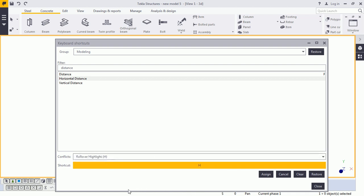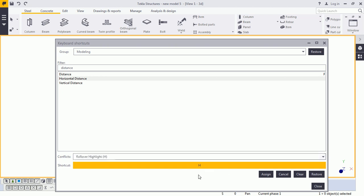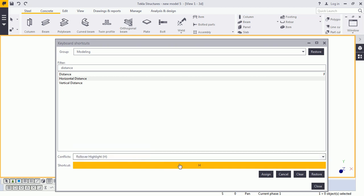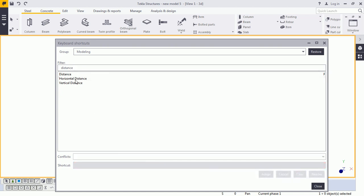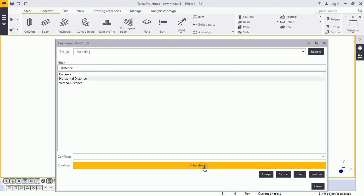But you can see the conflict. Roll over highlight. That is, this keyboard is already assigned for this roll over highlight command. I need to assign some different kind of keyword here. I will clear it and again I will select this. Click on enter shortcut and provide N keyword here. Because no conflict is coming. That means I can assign the N keyword for this particular command and press the assign button.